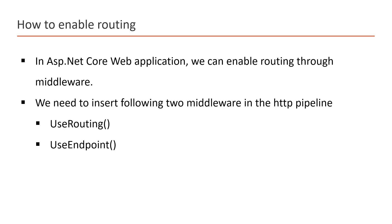We need to insert two middleware in the HTTP pipeline. First, we need to use UseRouting(). The UseRouting method will only enable the routing in this application. This will not map any URL to any resource; this will just enable the routing. Then, UseEndpoint().